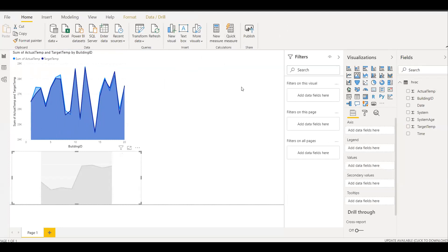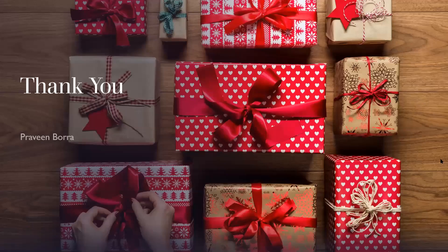So far in this module we created an Apache Spark cluster, loaded data and ran queries on an Apache Spark cluster in Azure HDInsight, created a Jupyter notebook, and connected to HDInsight clusters using Power BI to build a sample report. If you have any questions on Apache Spark cluster in Azure HDInsight, please post in the comments. If you like this video, please subscribe and share the channel — thank you.